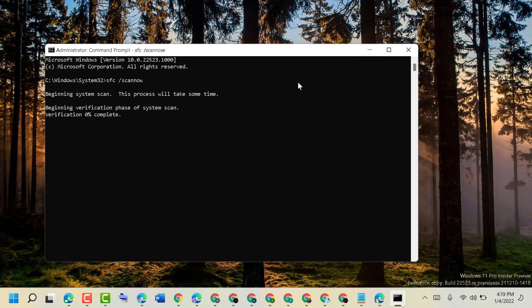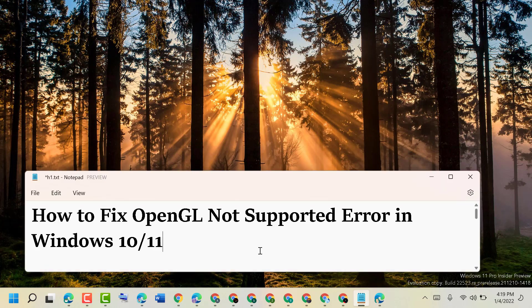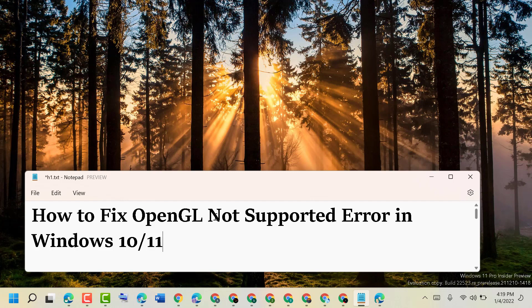So hopefully using these simple and easy steps we can resolve OpenGL not supported error in Windows 10 or 11. Thanks for watching. Please comment if this method worked for you or not.